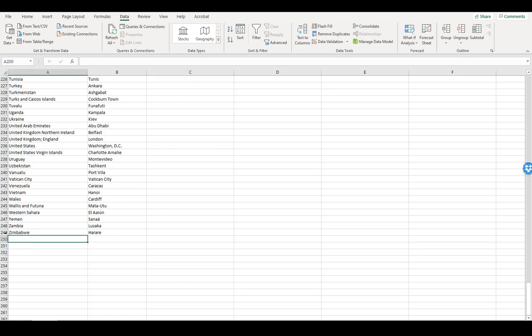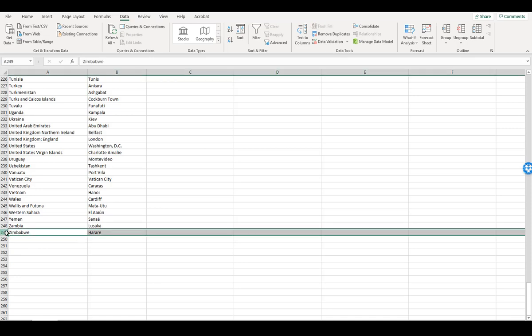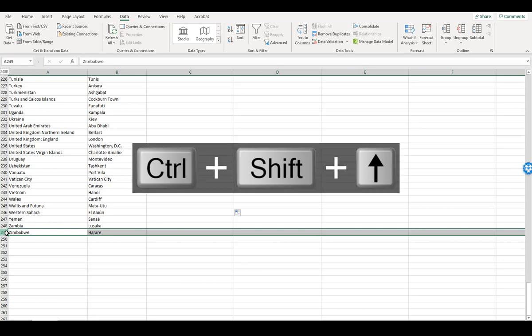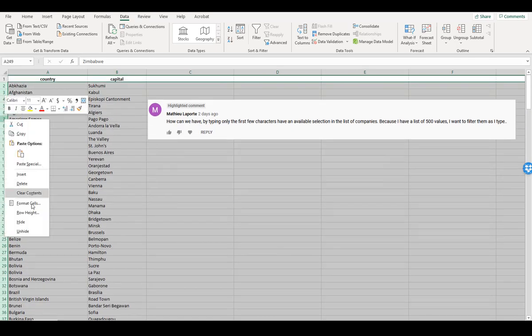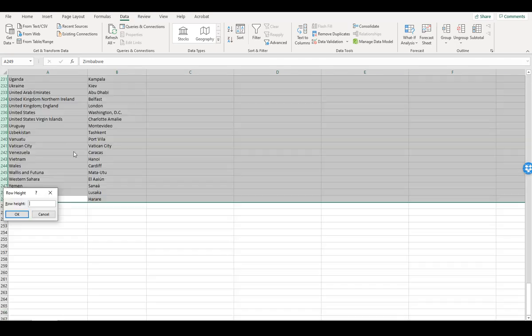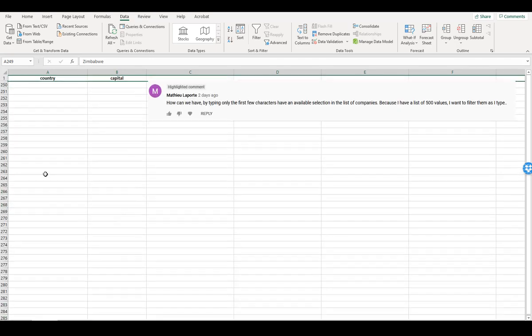And so here, what I'm going to do is take this entire list, CTRL-SHIFT up, down one, and I am going to set these row heights to zero so that they're all hidden.